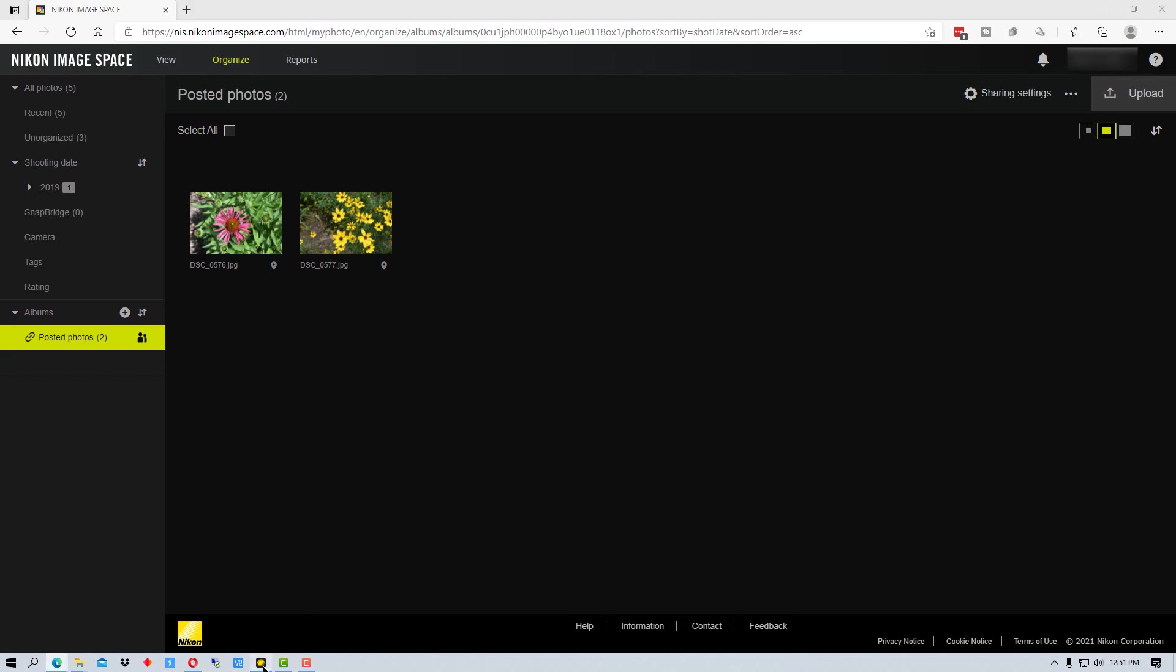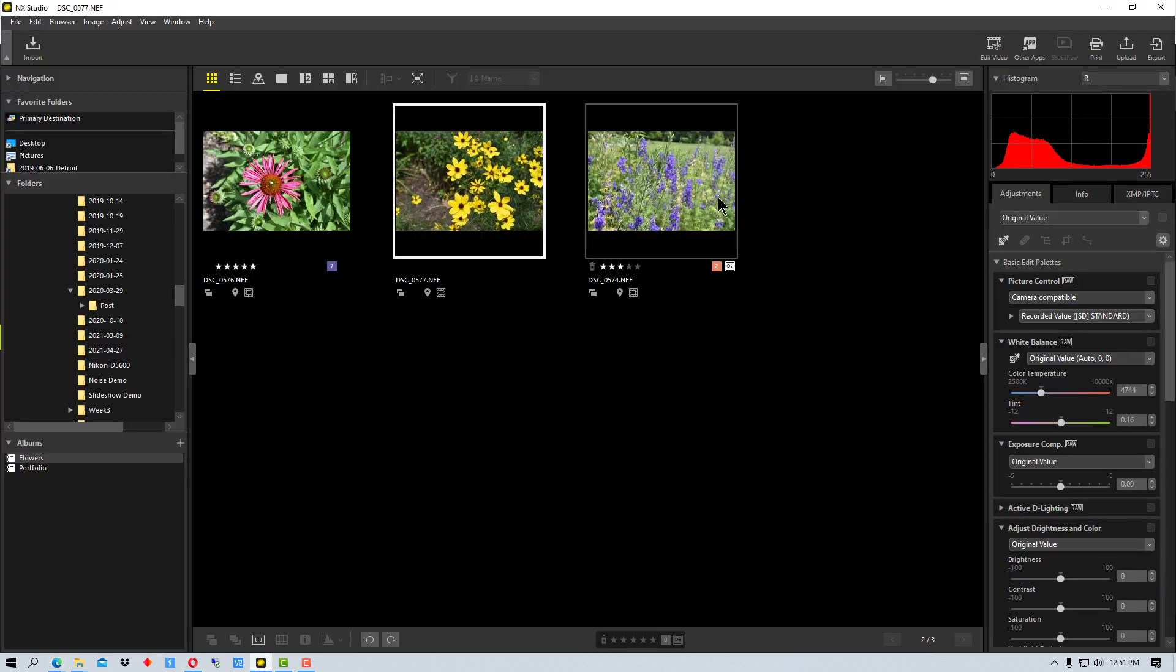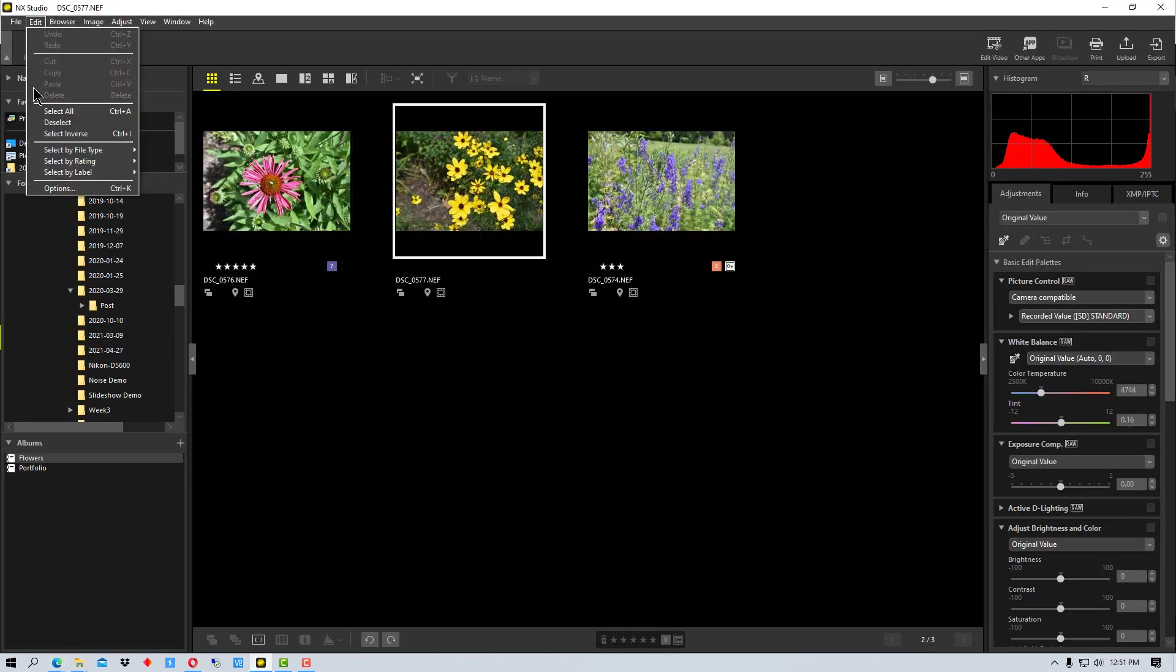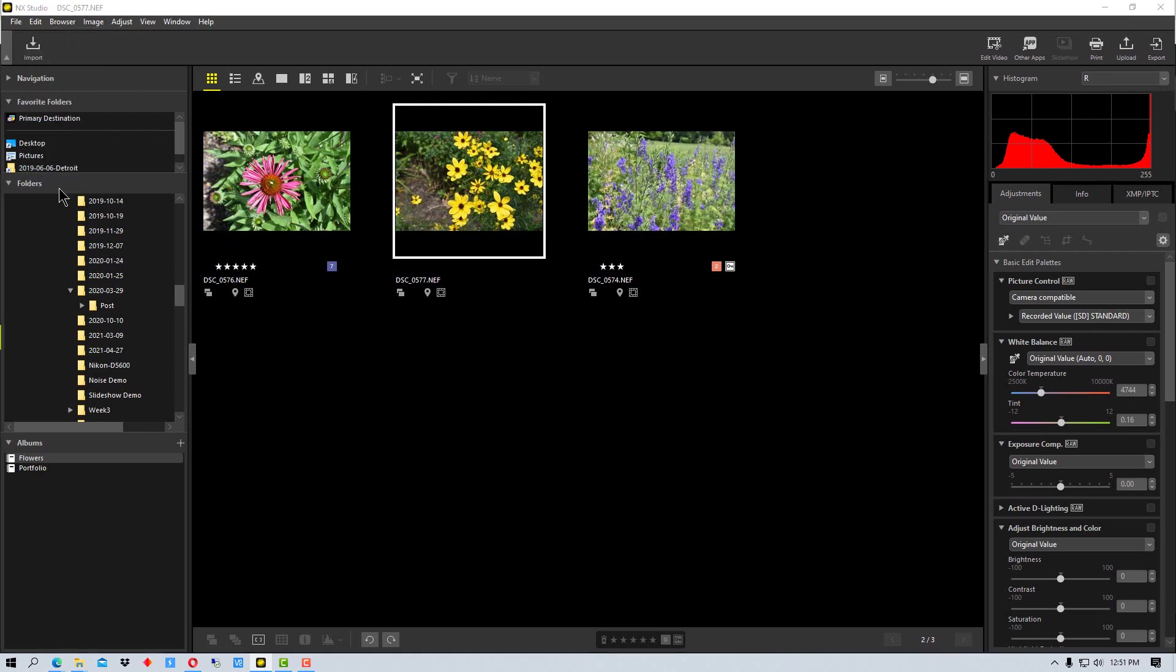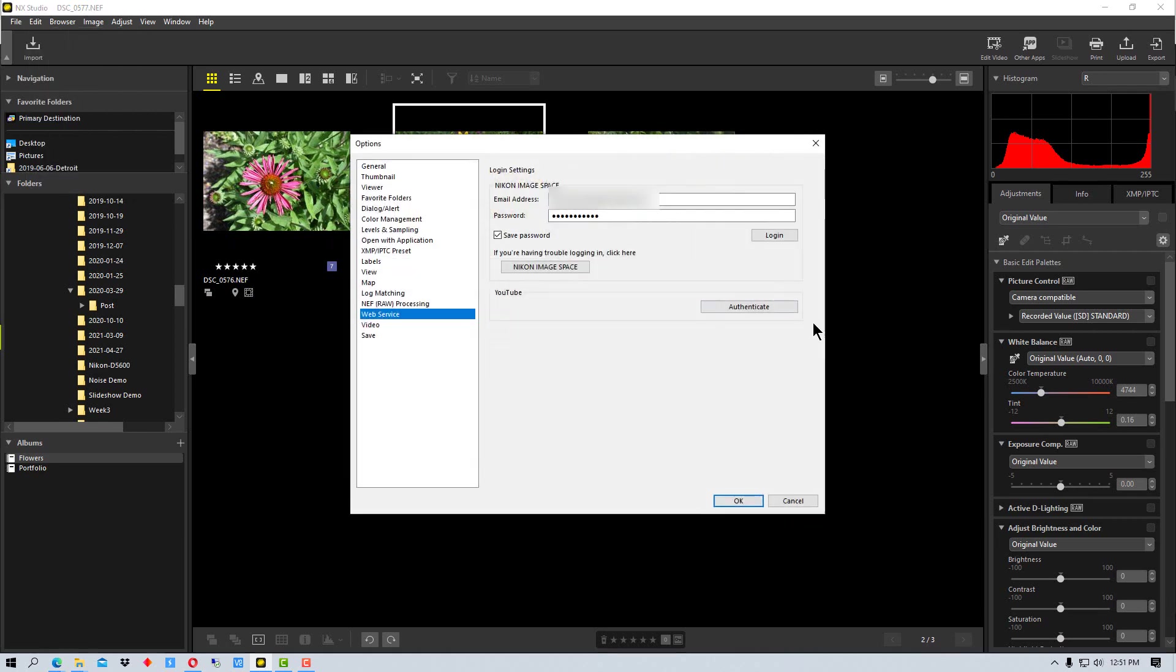So if we go back to NX Studio, the first thing we need to do is go up to Edit and go to Options. When we go to Options we're going to come down to where it says Web Service. I guess they plan to add possibly other services in the future. Right now the only two available are Nikon Image Space and YouTube.